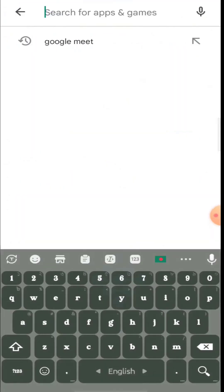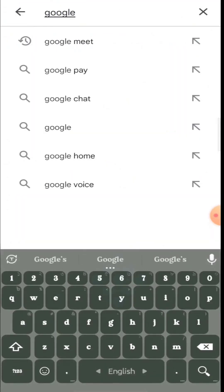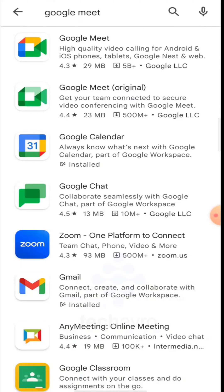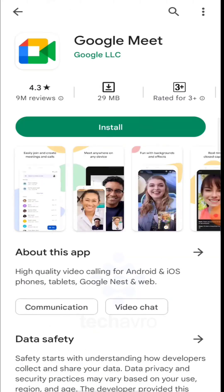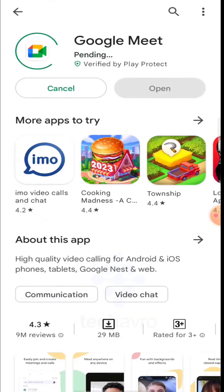Search Google Meet, and tap on the first result, then tap on Install. And guys you can see Google Meet is now installing.